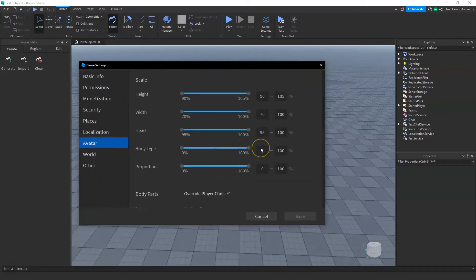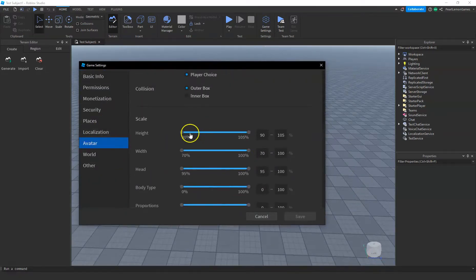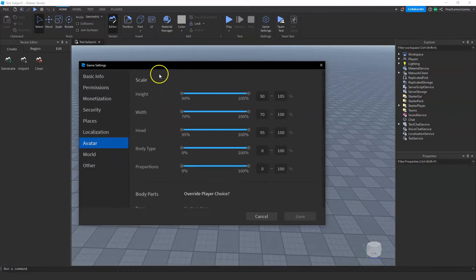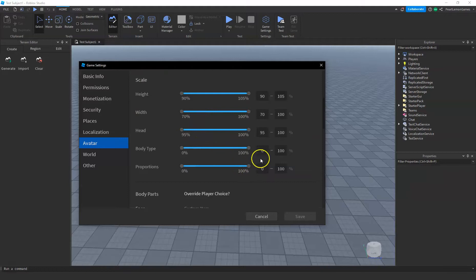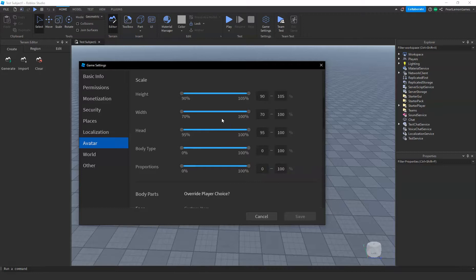And go to the scale. You will see height, width, head, body type, proportion. These are like the ratio from 90 to 105, so that the player's avatar fit. So this is the minimum and the maximum.